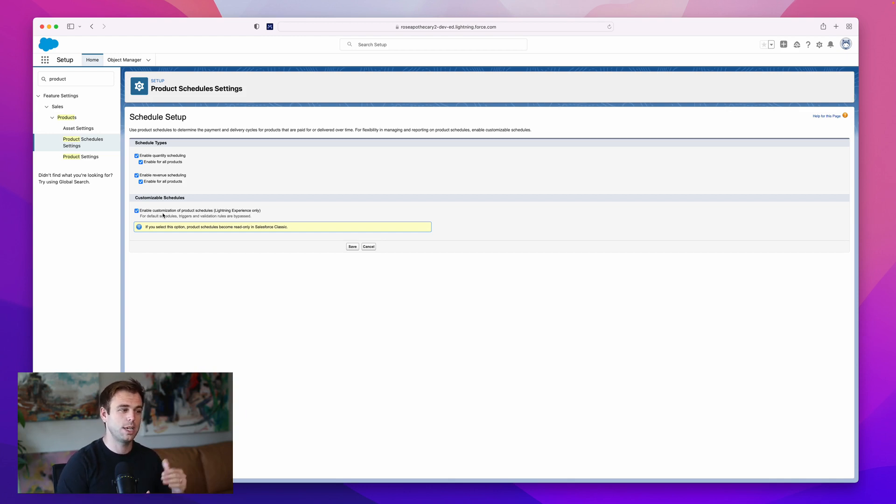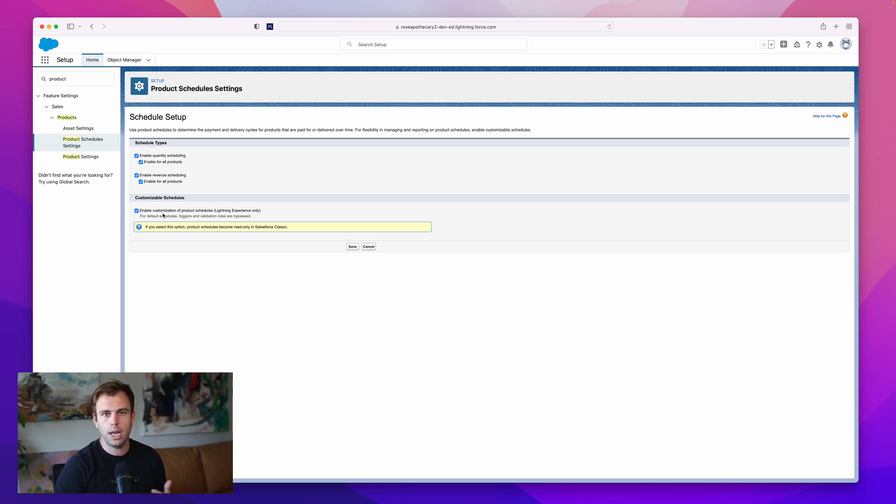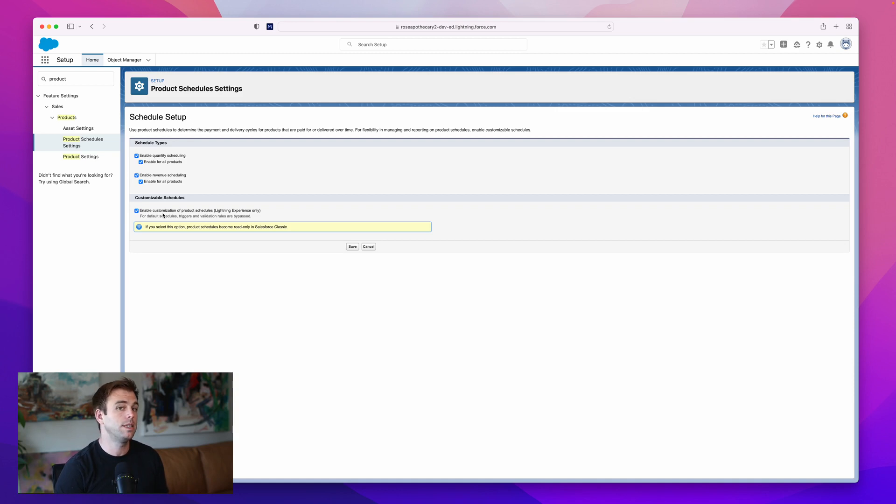It's actually the record that stores the data for schedules. I recommend checking this. It's nice to have the option to make those changes and customize it to fit your business. With all that checked, I'm going to hit save.